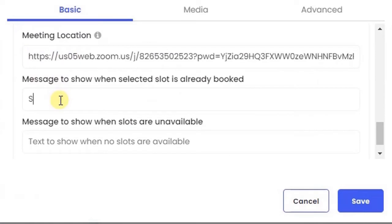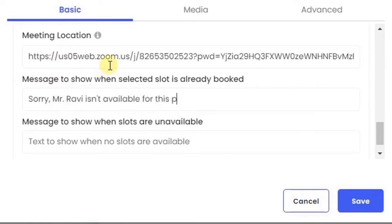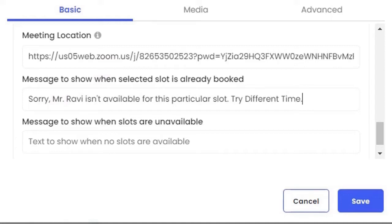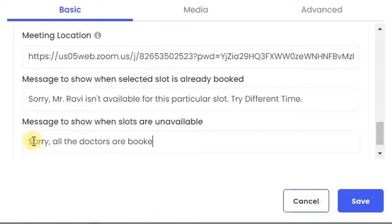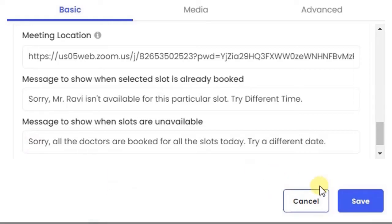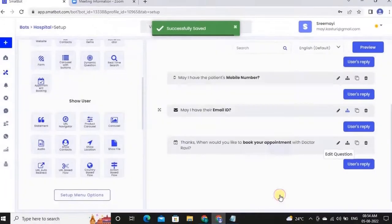In the case of a booked or unavailable slot, please indicate a message which will be displayed to the user. Click save once you're done.